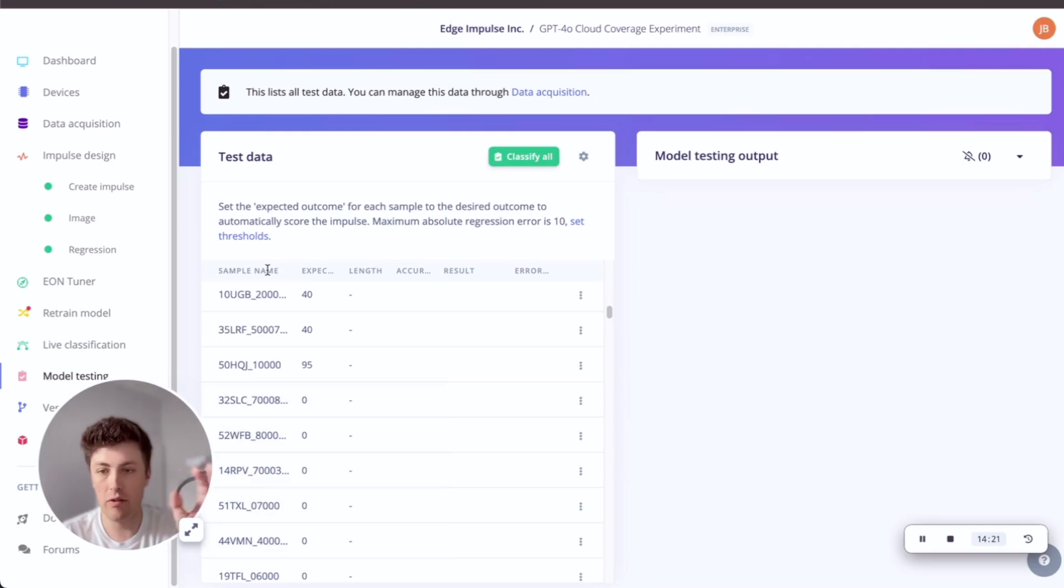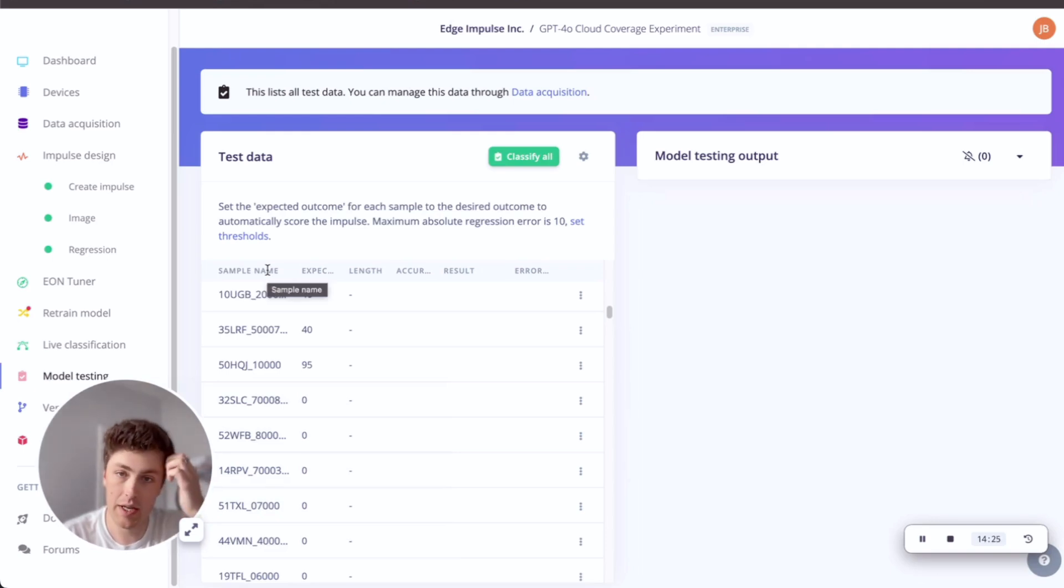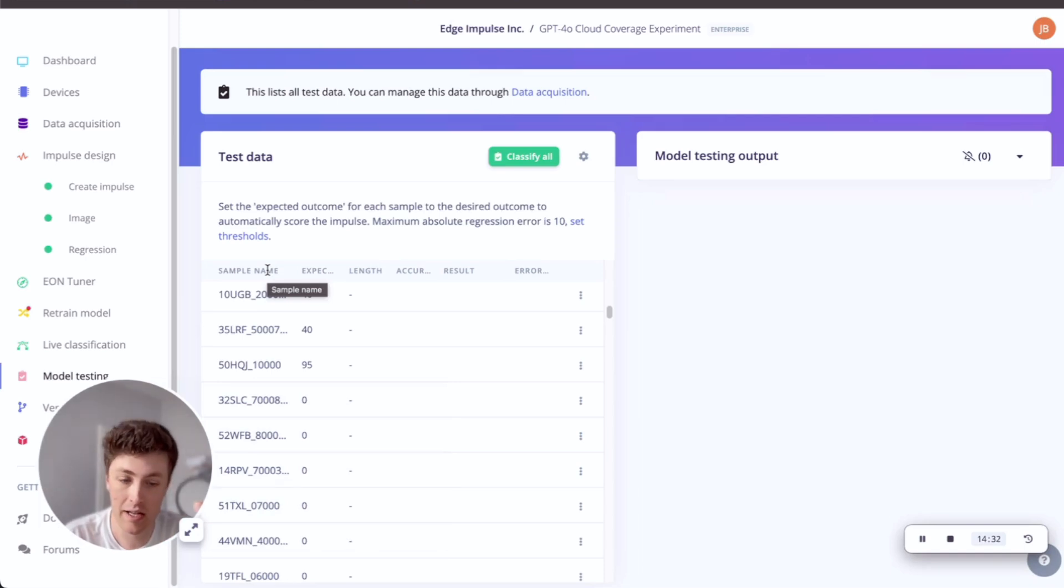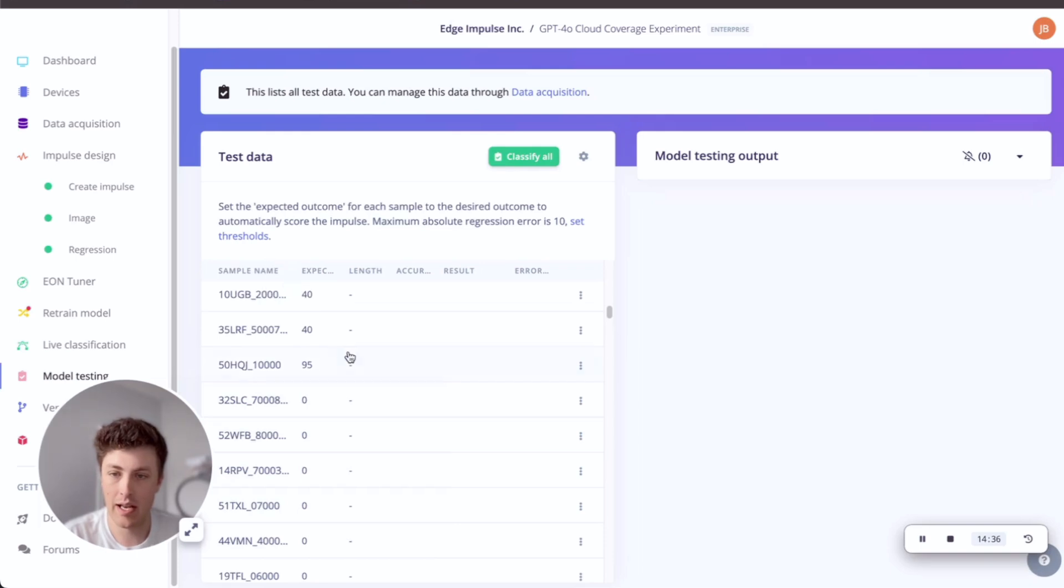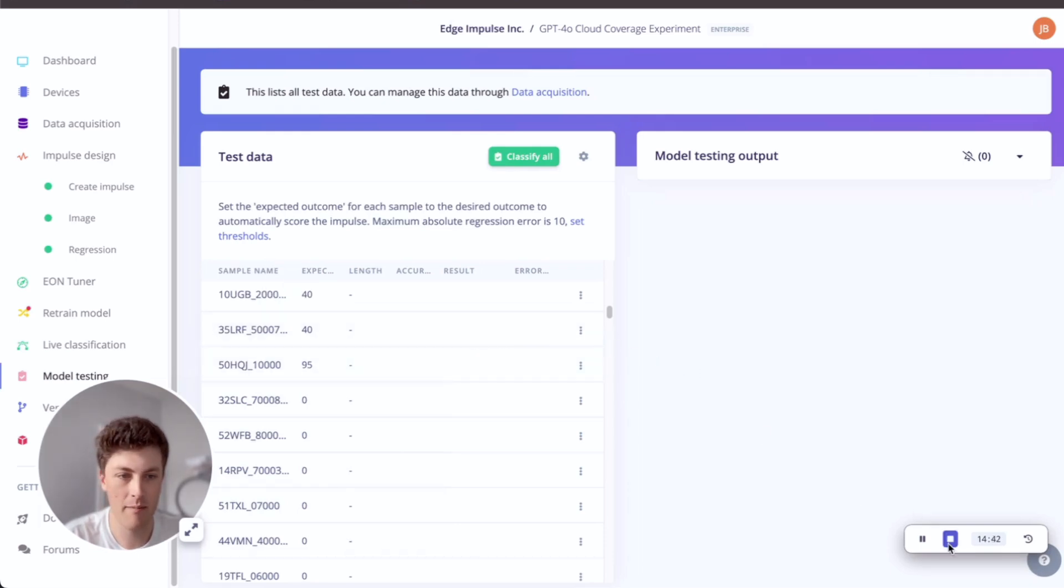Anyway, that's a little overview of how you can use GPT-4O, the labeling block in Edge Impulse, to use an LLM to then label all of your images in a number of different ways: regression and more than just binary classification. I hope that was interesting. I've been Jim Bruges for Edge Impulse, and I look forward to chatting with you all again soon. Thank you very much.